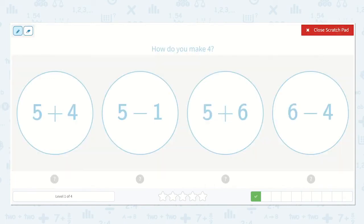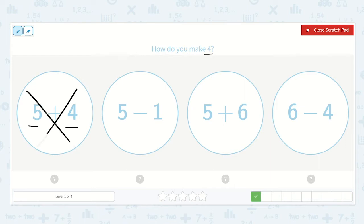Next, they ask: how do you make 4? Well, if I see that I have 5 here and I am adding 4 more, I know that is already going to be more than 4, so I'm going to cross this one off. 5 minus 1 — let's check into that one, but let's keep going before we do.